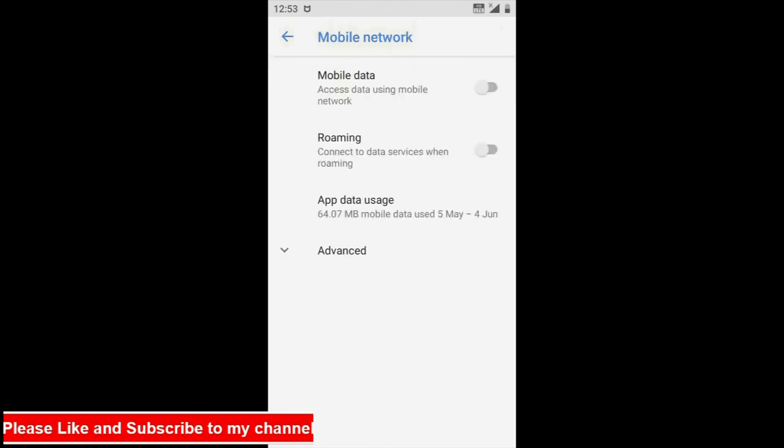So this is how we can share our mobile data on our laptop. Thanks everyone, thanks for watching.